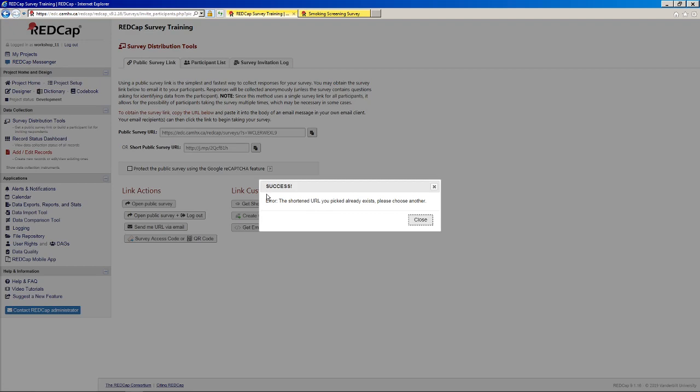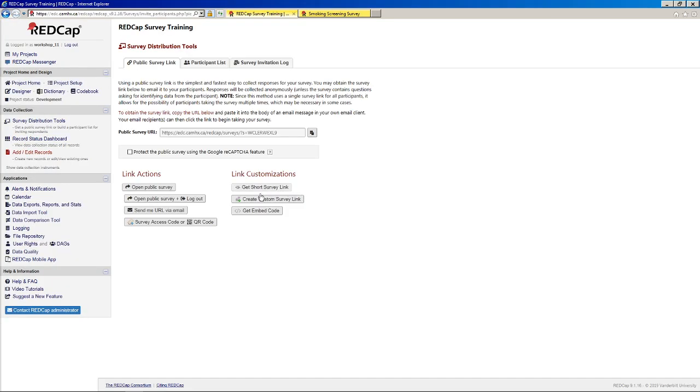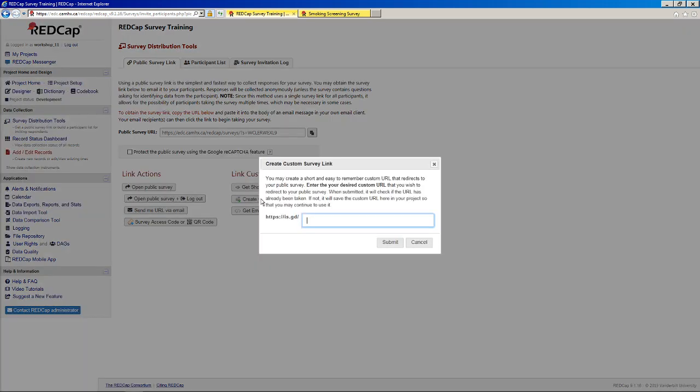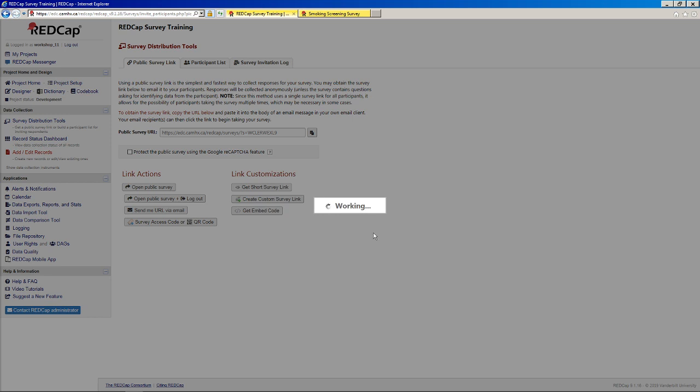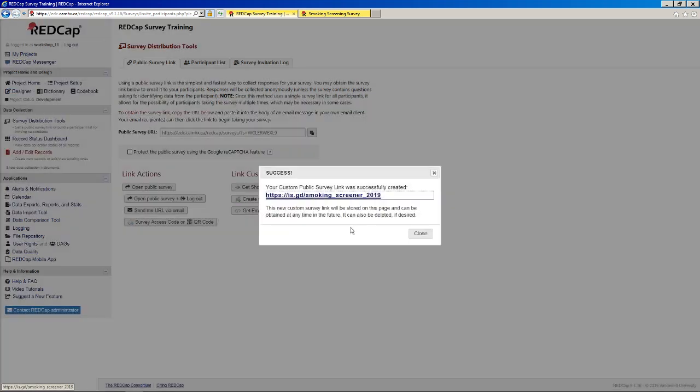Let's see if that works. The problem with the short links is that many of these already exist, so you might have to be a little creative sometimes. Let's try that again. Let's just put a 2019 on there too. All right.